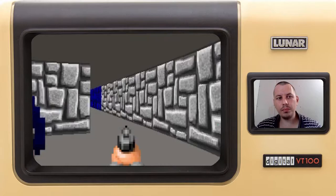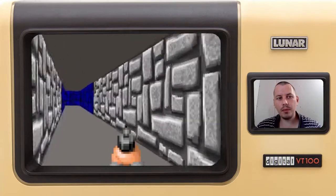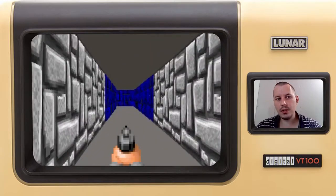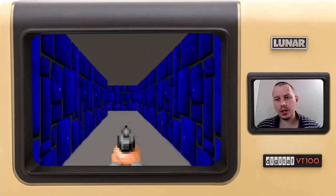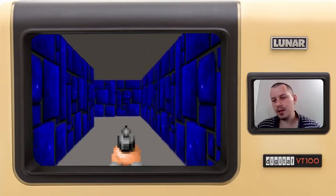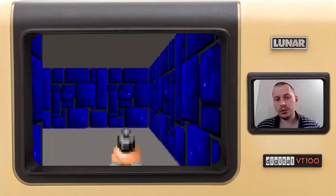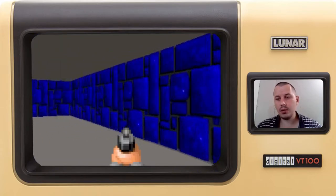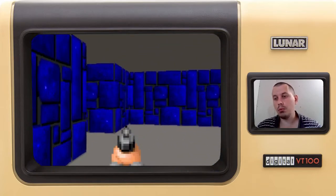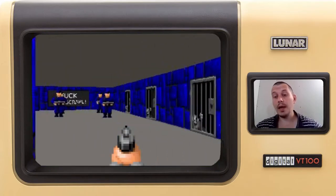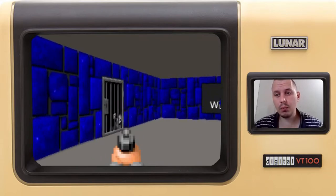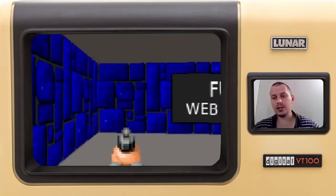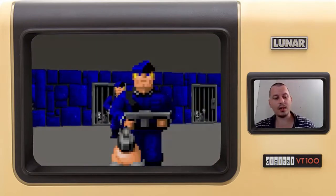I really hope to come up with something decent within this project and then make a tutorial series on how to build your own Wolfenstein 3D. Okay guys, this is it from my side — thanks for watching, until the next time, and take care.